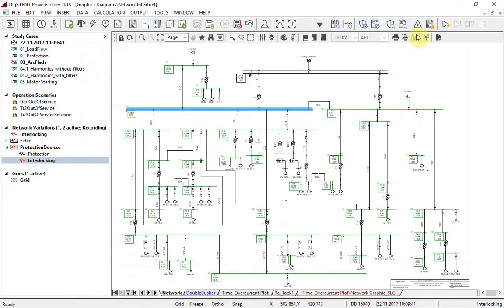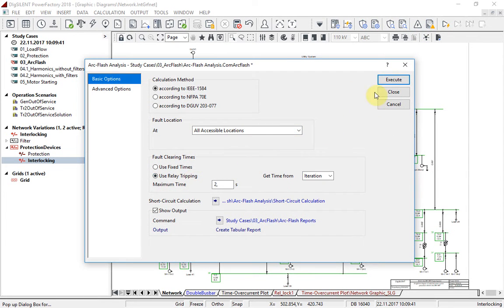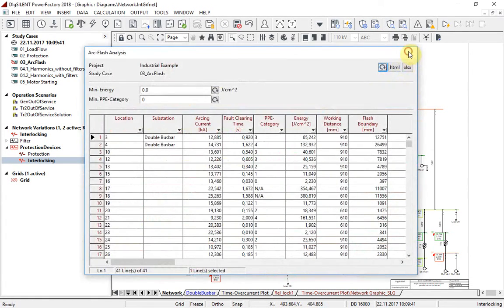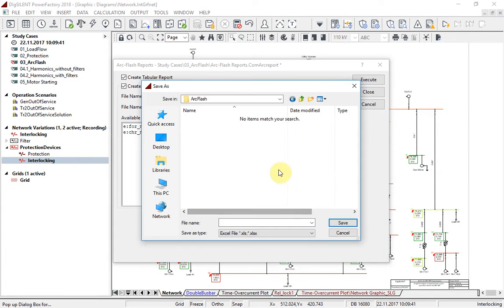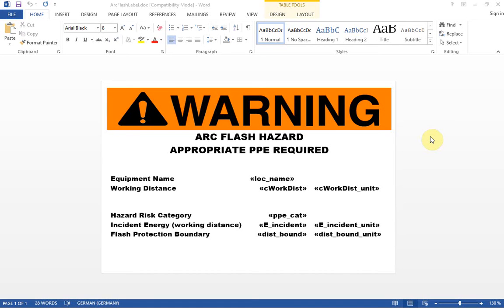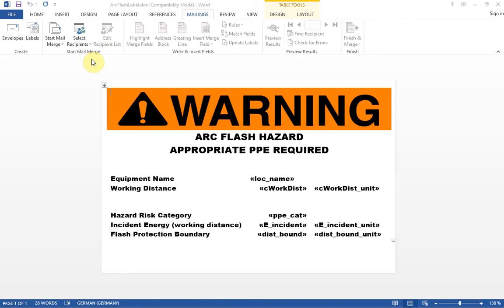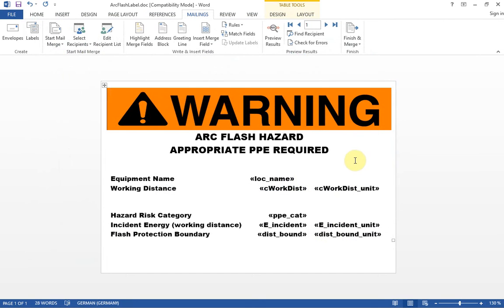Results of the calculation can not only be exported as a report, but standard arc flash labels can also be created. For creating standard arc flash labels, we will use the arc flash reports command. Select the location where the new label will be created, and by pressing the execute button, a Word document will be created. Our task now is just to link results with this label. After results have been applied in the label, it can be printed, saved, or adjusted as any other Word document.